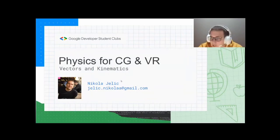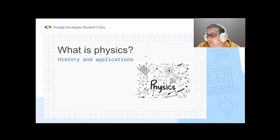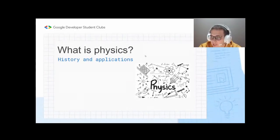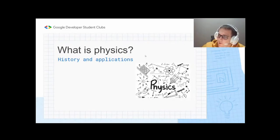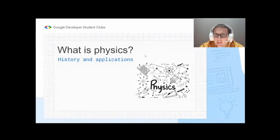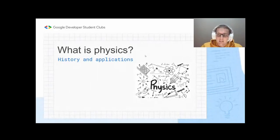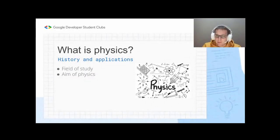Without further ado, let's dive into the topic. First things we need to answer: what is physics, and its history and applications? Physics is a natural science — it describes laws of nature and tries to explain everything happening around us. Some people say physics is the mother of all sciences, some say it is mathematics, but it is difficult to say because they always come together.